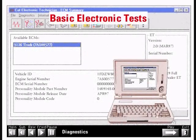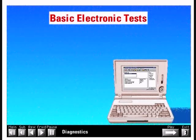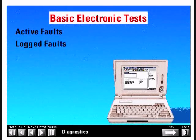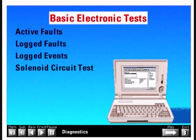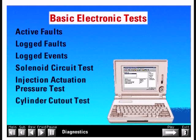Let's discuss how to perform the basic electronic tests on the 3126B engine. These tests identify active faults, logged faults, and logged events, and consist of the injection solenoid circuit test, the injection actuation pressure test, and the cylinder cutout test.